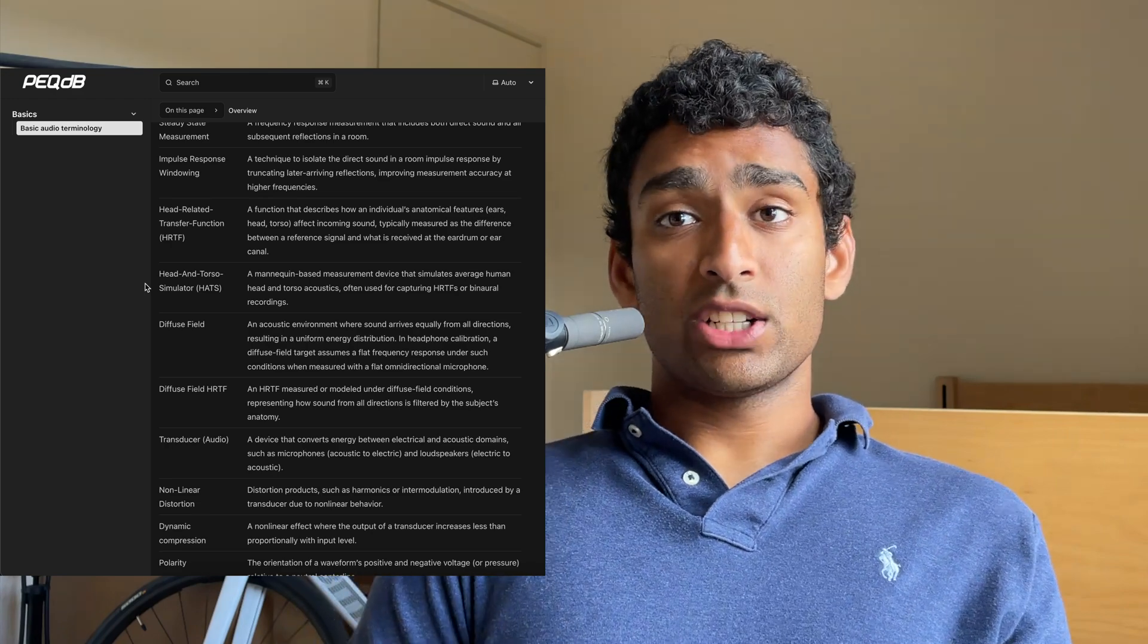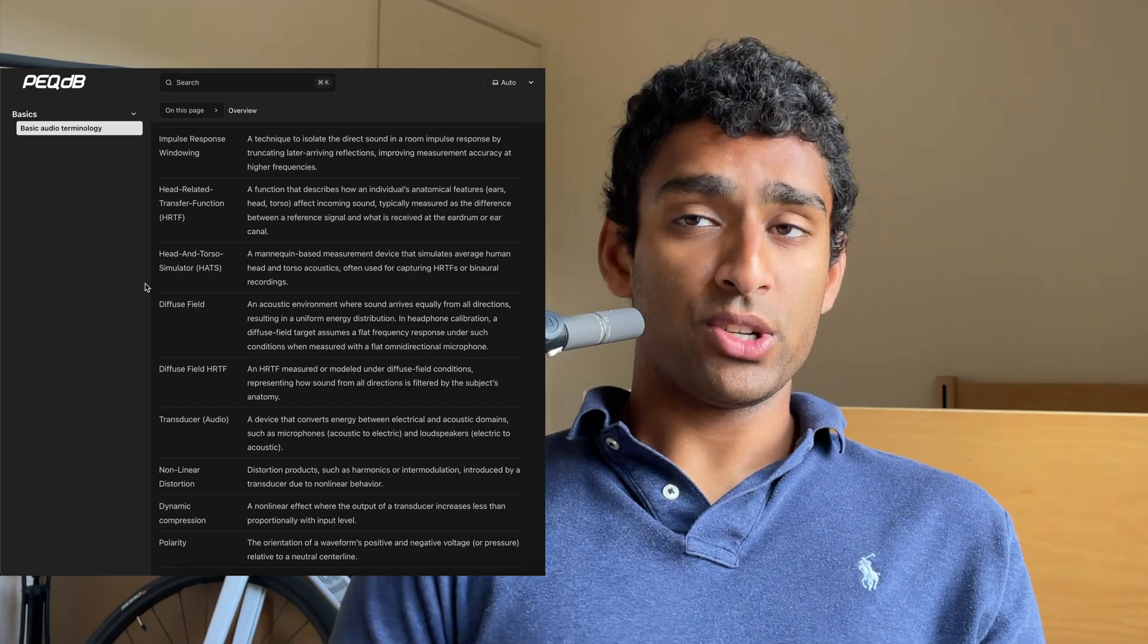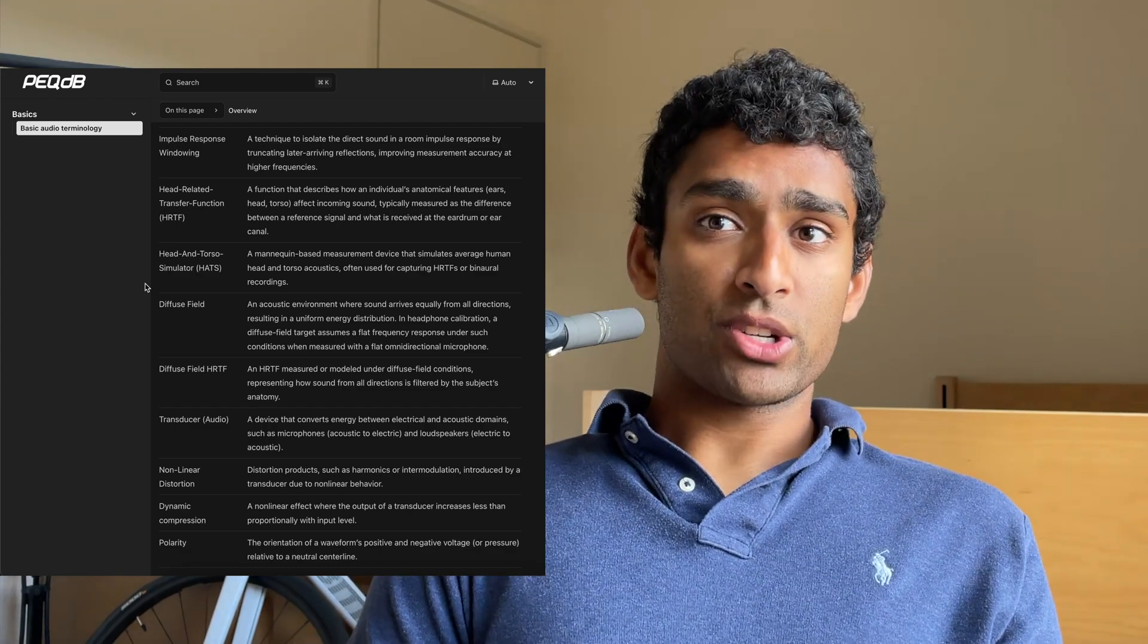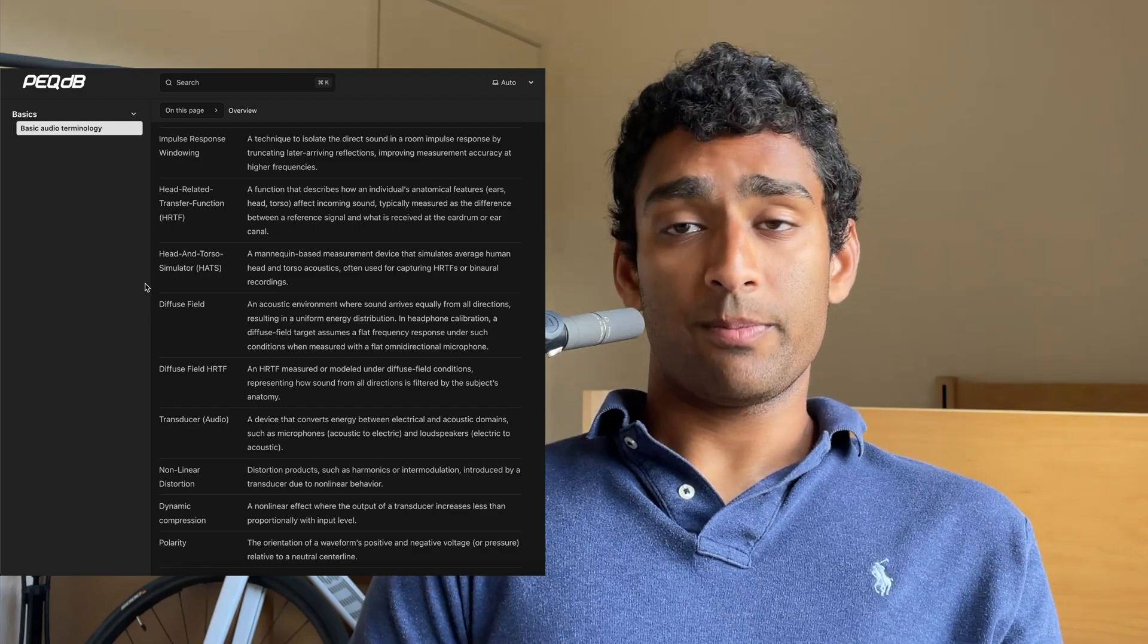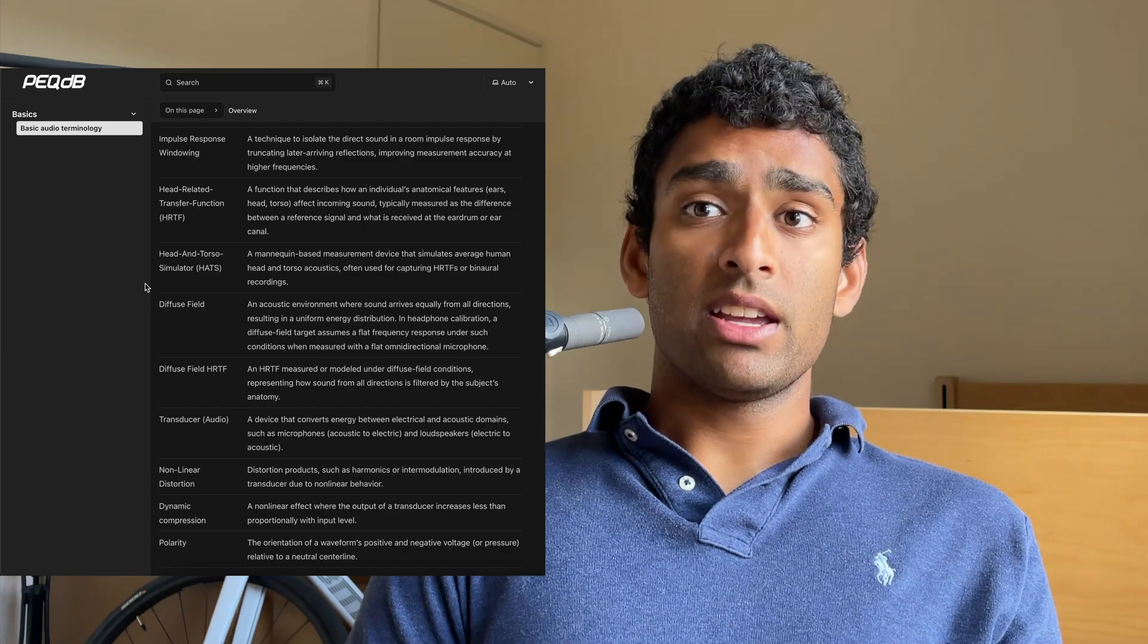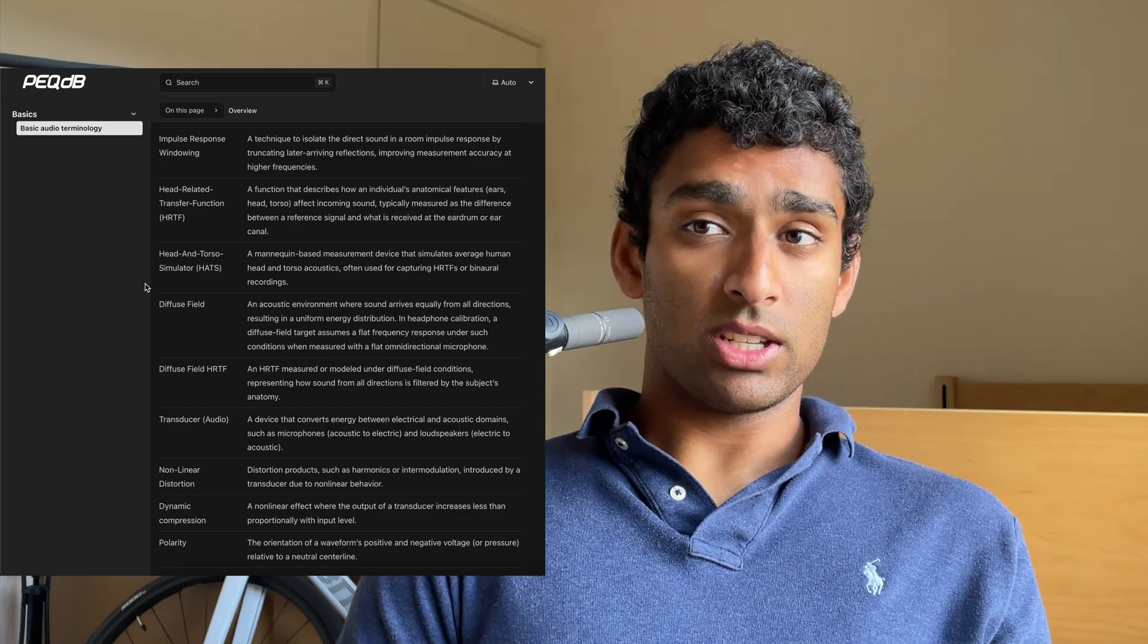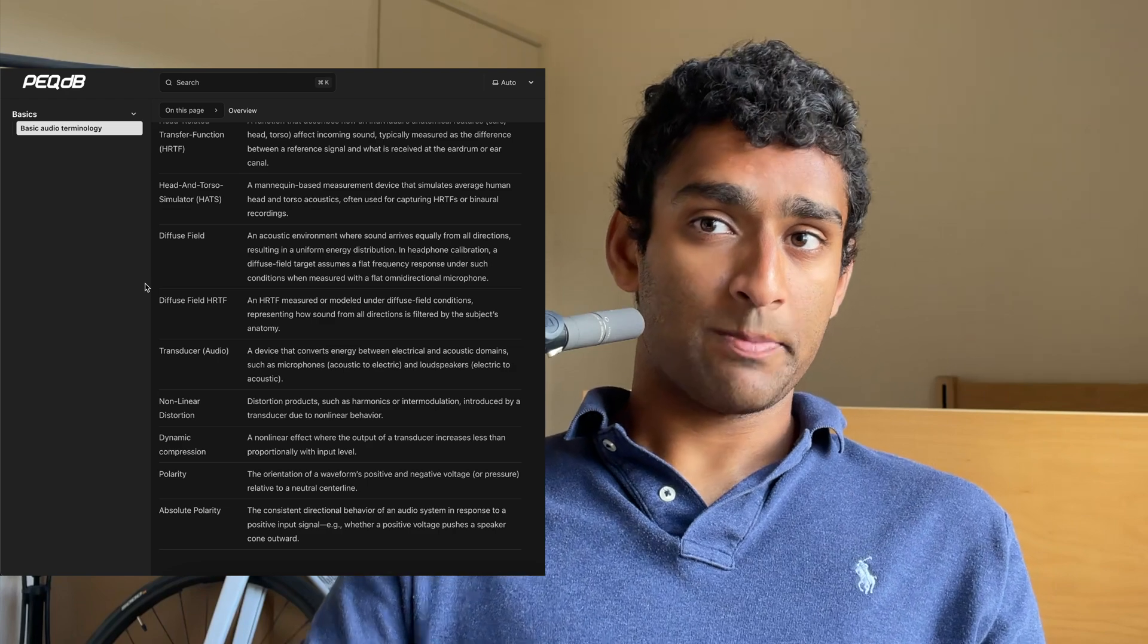A head-related transfer function is a function that describes how an individual's anatomical features affect the incoming sound, typically measured as the difference between a reference signal and what is received at the eardrum or ear canal. A head-and-torso simulator is a mannequin-based measurement device that simulates average human head-and-torso acoustics, often used for capturing HRTFs or binaural recordings.